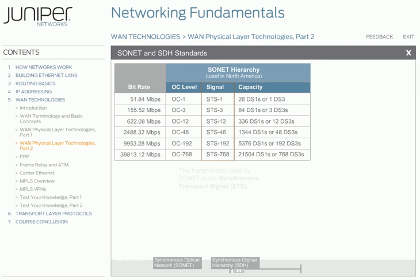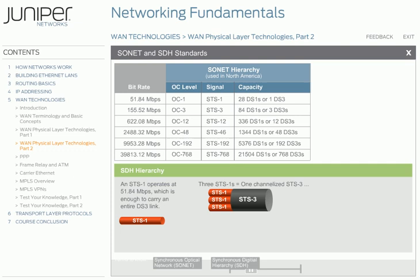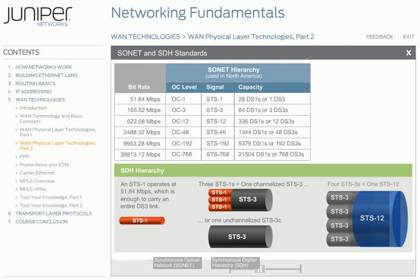The frame format used by SONET is the Synchronous Transport Signal, or STS. The signaling measurements for fiber optics develop similarly to that of the DS levels we saw earlier. In the SONET standard, the lowest or base-level signal is the Synchronous Transport Signal Level 1, or STS-1. An STS-1 operates at 51.84 megabits per second, which is enough to carry an entire DS3 link. STS-1 links are rarely deployed individually. Instead, three STS-1s are either multiplexed together or bundled/concatenated together. When three STS-1 links are multiplexed, they are referred to as a channelized STS-3 link, where each STS-1 link is treated as a separate channel. When three STS-1 links are concatenated and viewed as a single big pipe, it is referred to as an unchannelized STS-3C link, where the C means concatenated. The table on screen shows the different STS signals, their associated bitrate, and capacity.